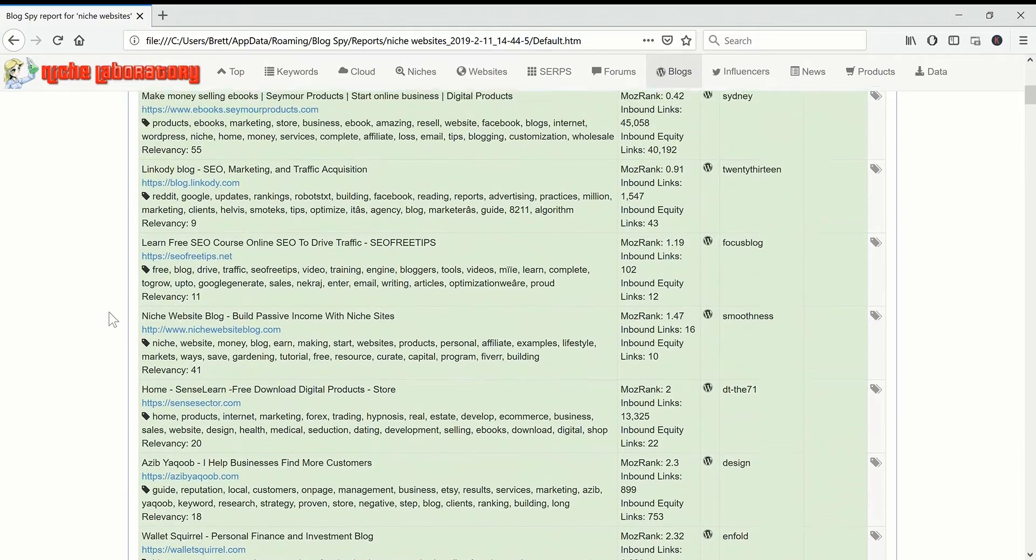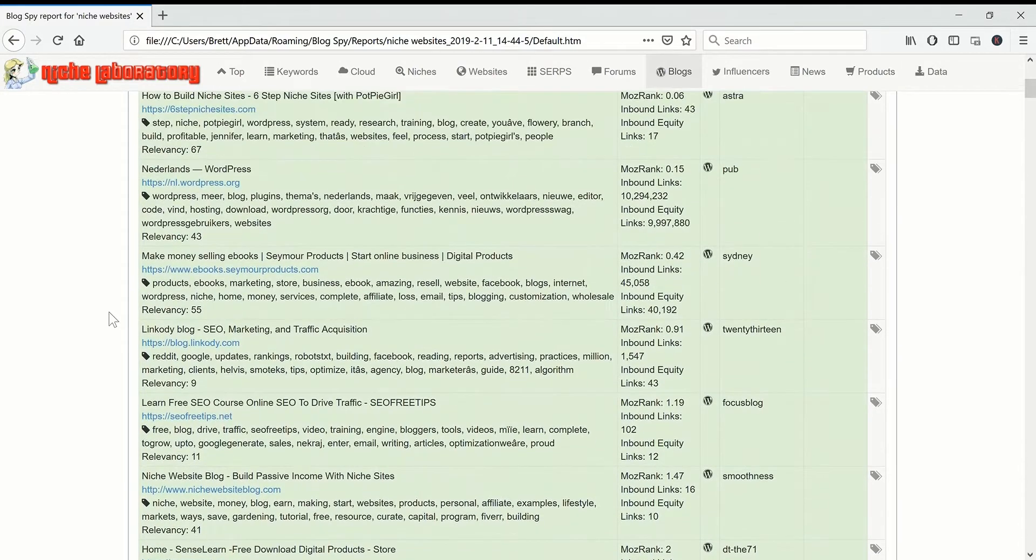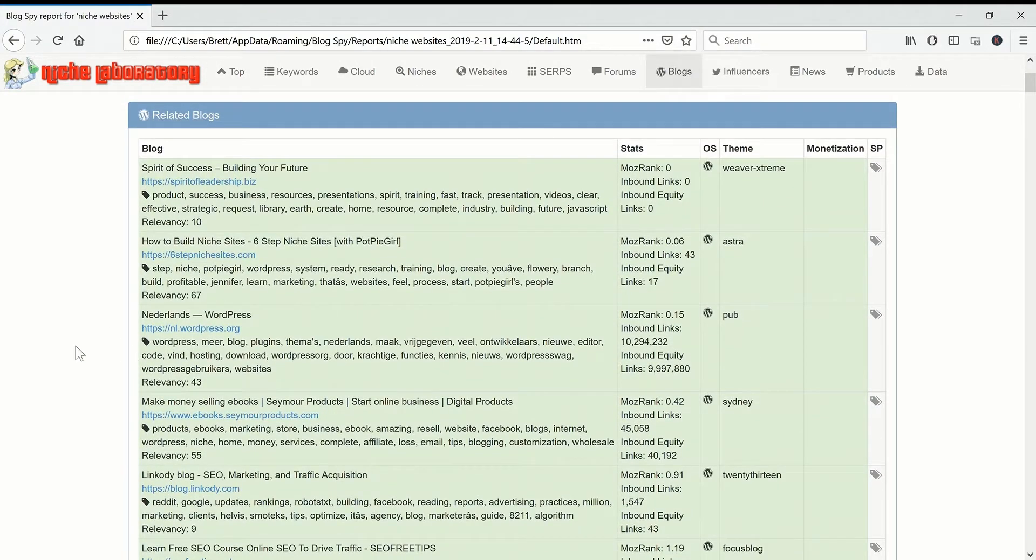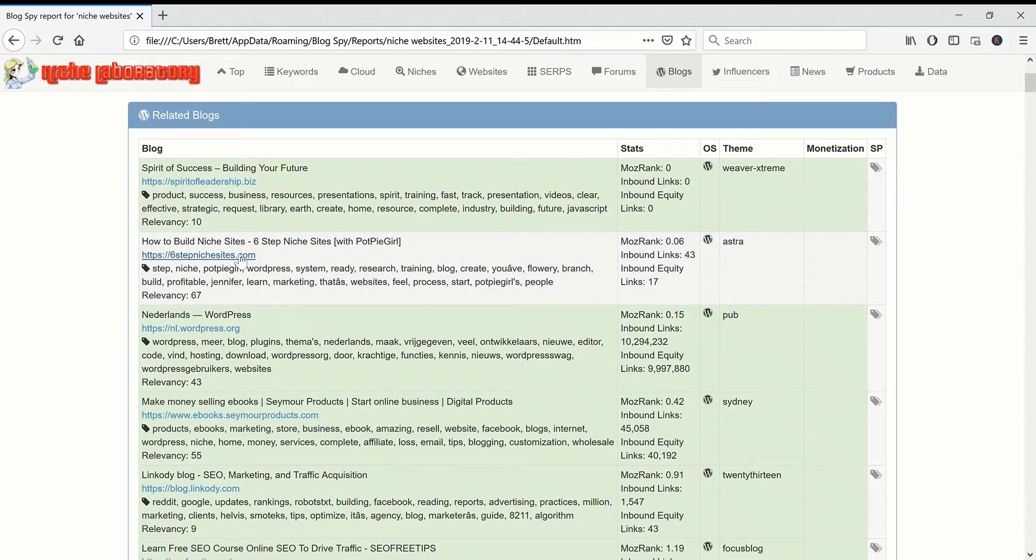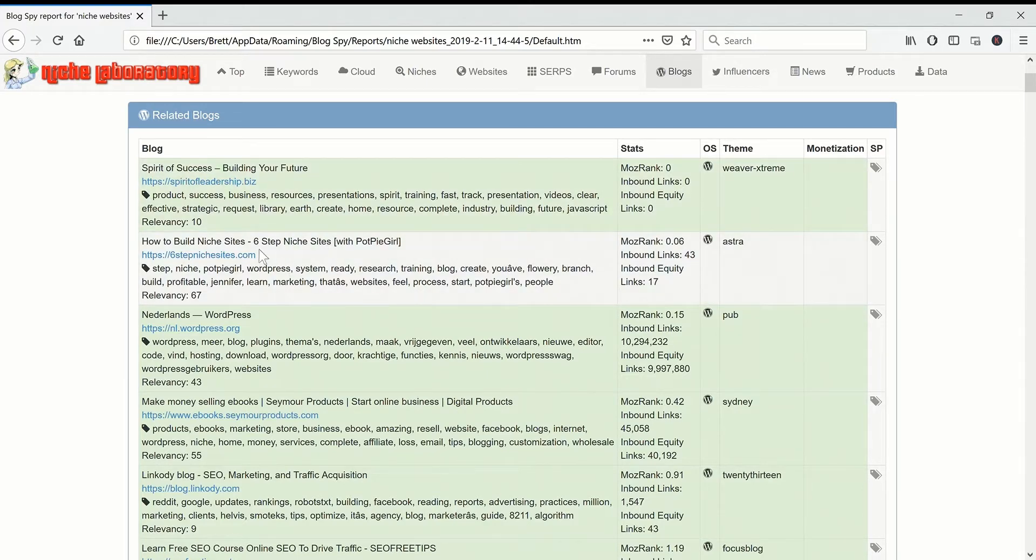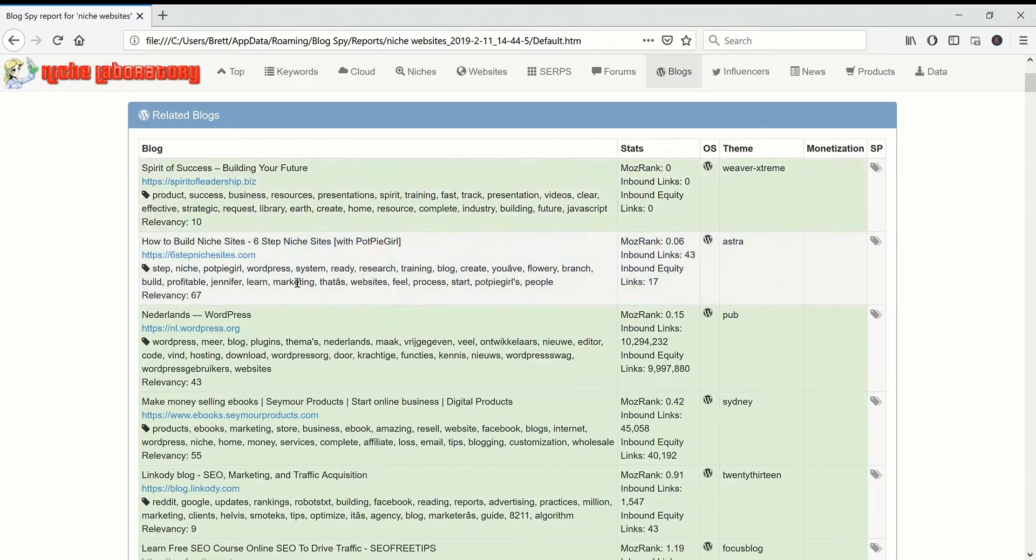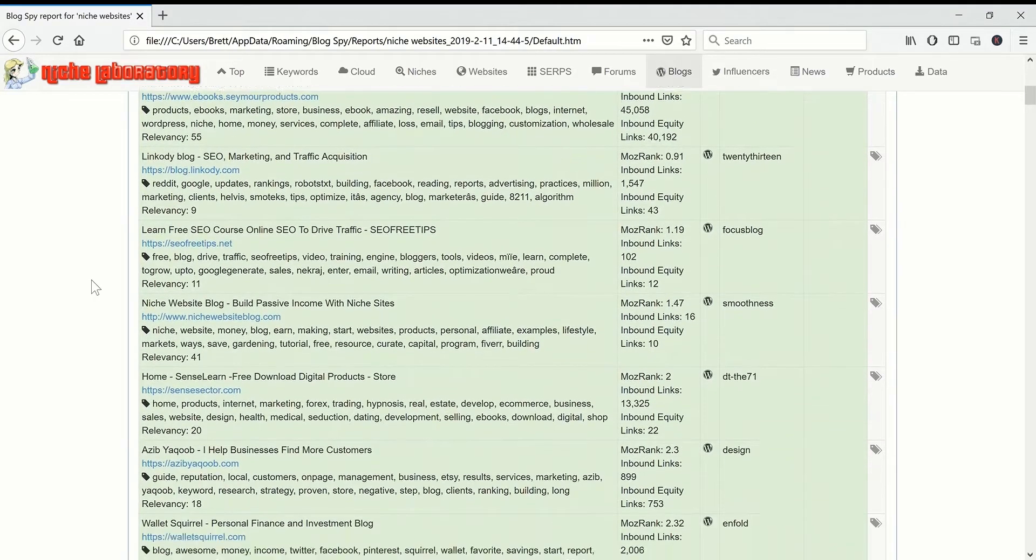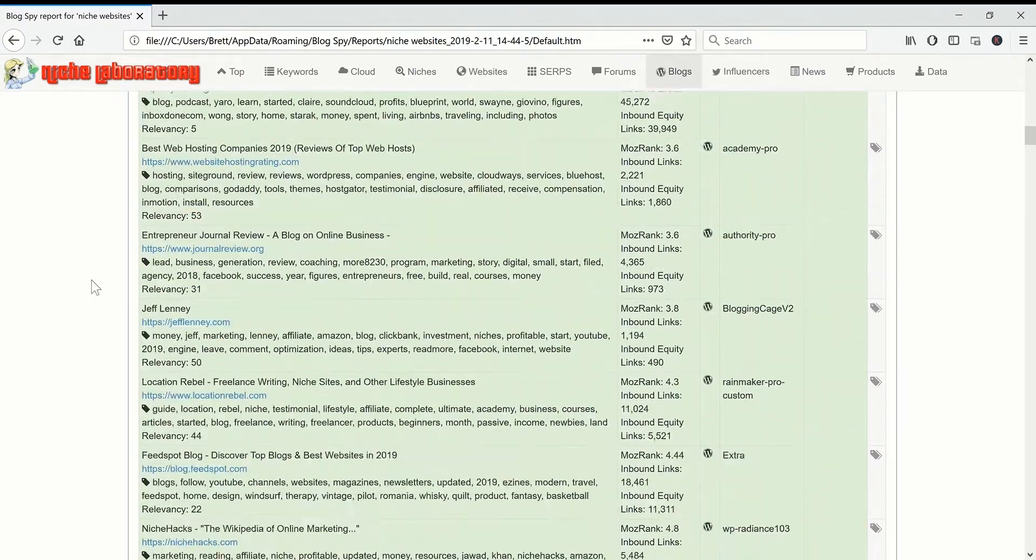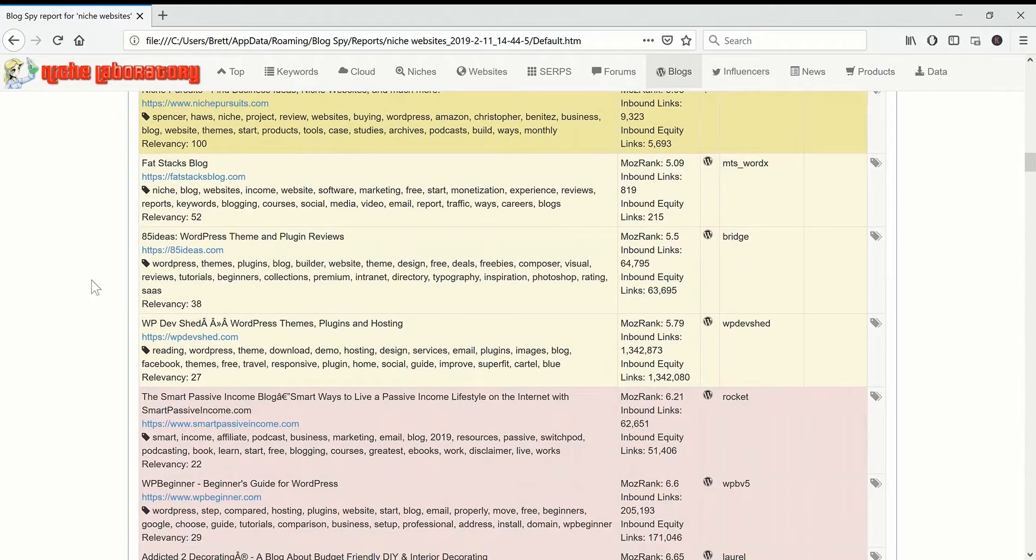At the bottom here, things like sixstepnichesites.com, any of these articles you could probably rewrite them, put them on niche pursuits and they would outrank things. It's kind of sad but this is the way things are going, it's just so competitive on the web nowadays.